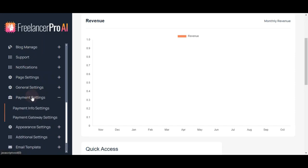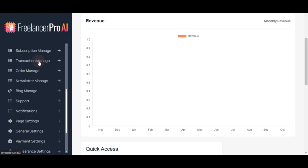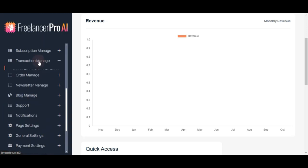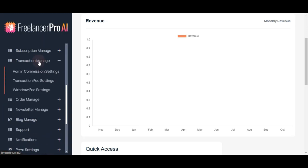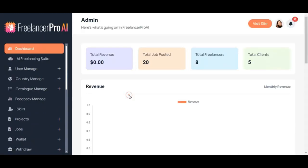You'll set up payment information to receive money from your Freelancer Pro AI site. From the transaction management section, you can configure how transactions work on the platform, including commission rates, transaction fees, and withdrawal fees.